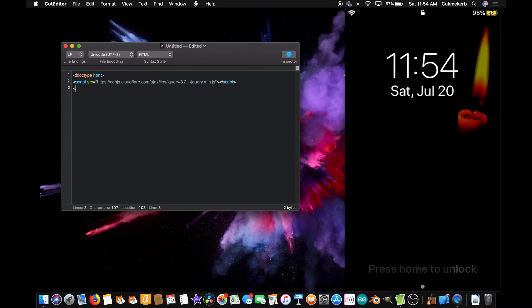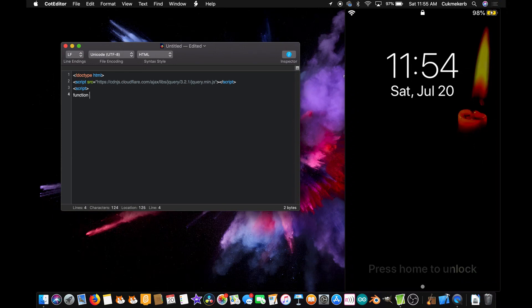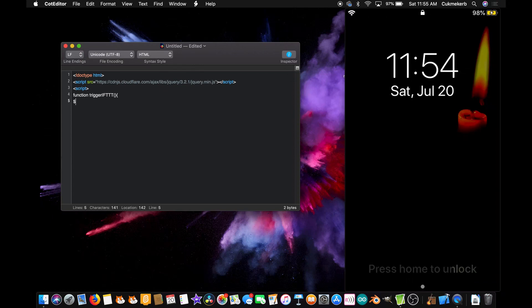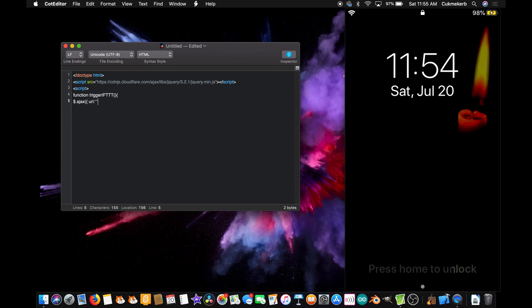Next, open up another script tag. Now create a function. Function trigger ift, or whatever you want to call it, I'm just going to call it trigger ift. Open parentheses, close parentheses. Open curly braces. URL, colon, open and close quotes. And for now, we're just going to leave that blank. We will fill that in, in a little bit.